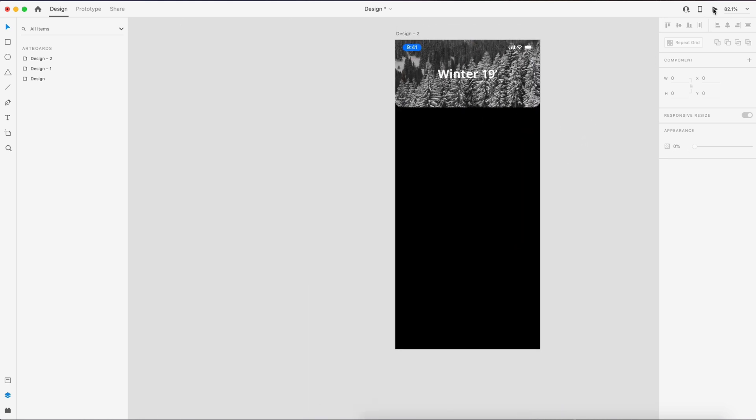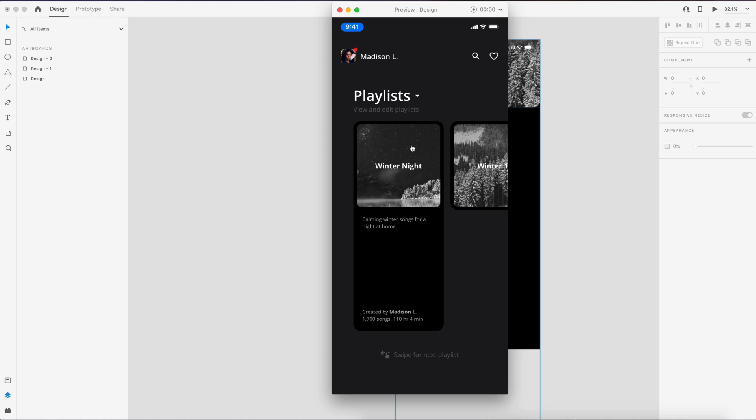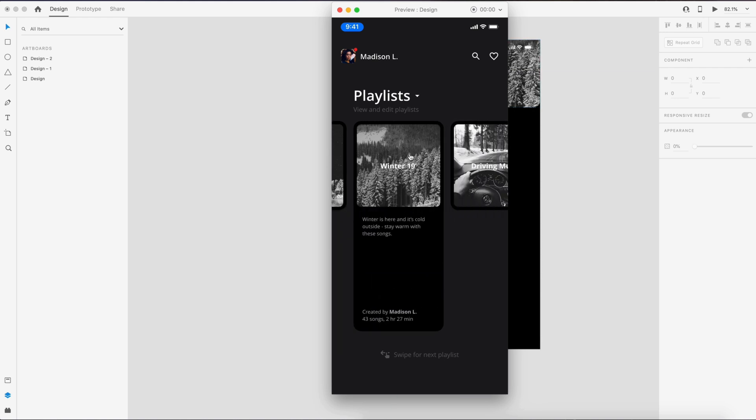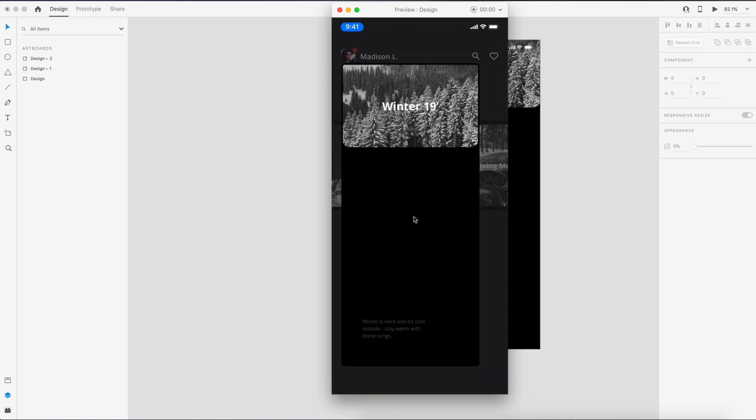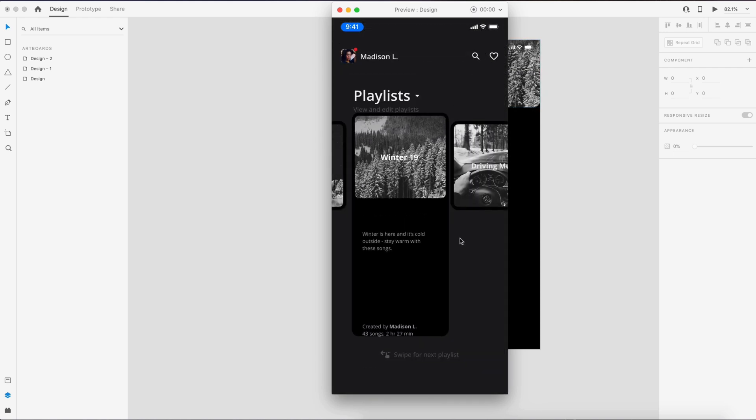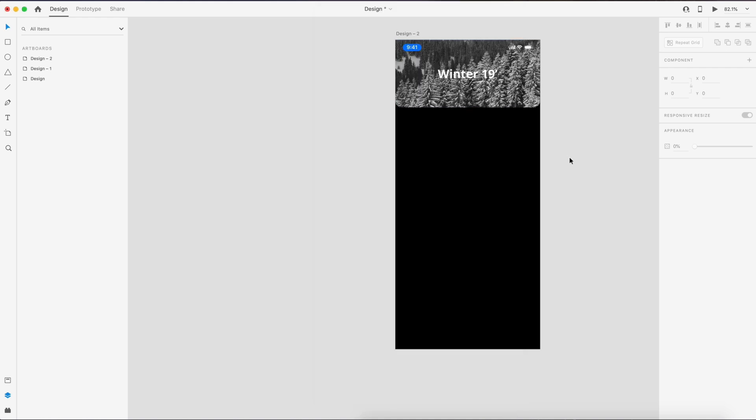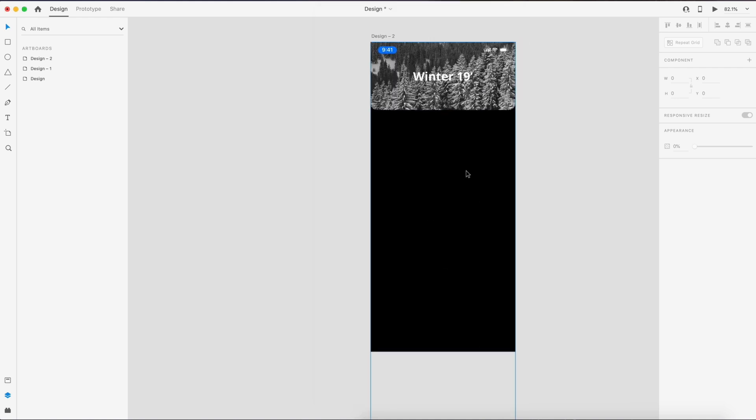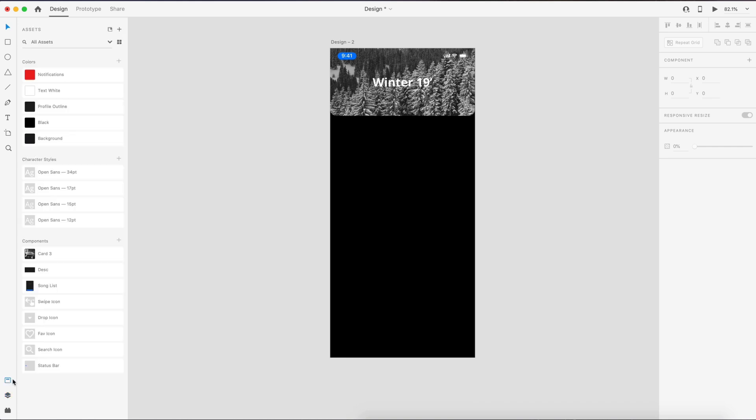So now we need some content on this screen. I went ahead and created two content sections here. So I'm going to drag those out. One is called song list, and the other one is just a card of the original description text combined here.